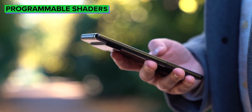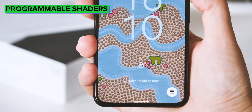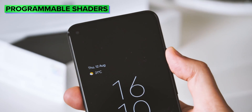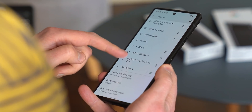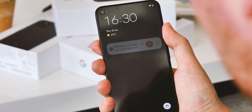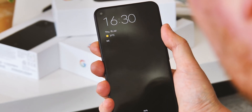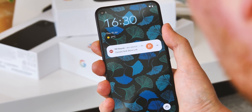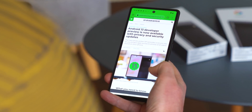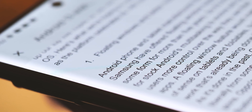Android 13 also opens up programmable shaders to third-party apps. These are already used by the OS itself to create various effects in Android 12, like the overscroll effect and blurring, and now developers will be able to use the Android Graphic Shading Language to create effects of their own. Android's also getting quicker at drawing text, with faster rendering of hyphenation when one word is split between two lines.